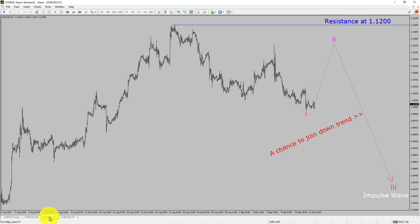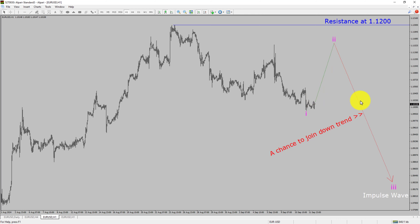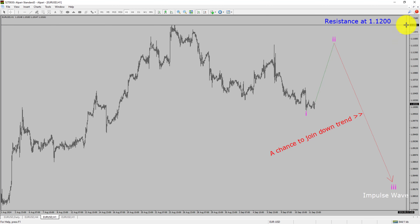Let us take a look at the 1-hour timeframe. The trend is down in the 1-hour chart. Intraday resistance is present at the 1.1200 price level. Price action is most likely going to rise up to print a bullish wave 2 pullback and then drop to print a bearish wave 3 impulse leg, which offers a chance to join the downtrend in the EURUSD pair. A decisive bullish breakout above 1.1200 resistance level is going to end the downtrend in the 1-hour chart of EURUSD.